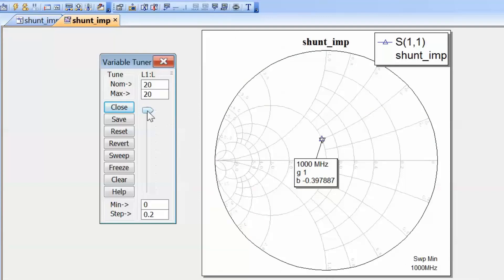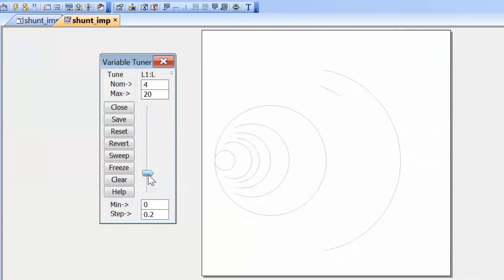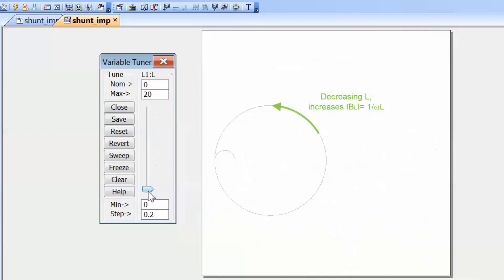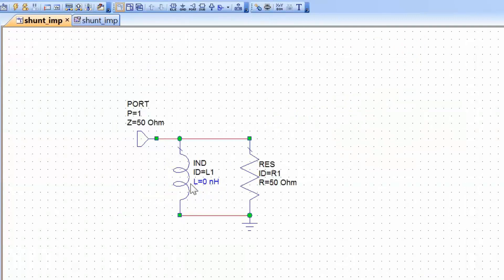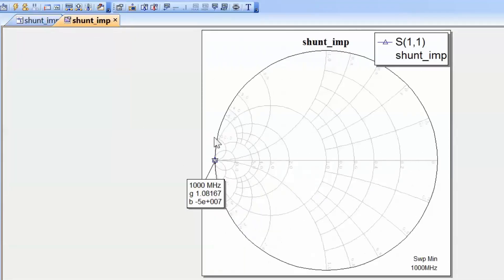Now if we decrease the value of the inductor we end up moving towards a higher and higher admittance. That is because if the value of the inductor is very low we end up with a short circuit to ground, so all the current effectively gets taken away from the load. All the current would be flowing through a short circuit, and a short circuit has zero impedance but infinite admittance. The point we reach has impedance very close to zero and admittance tending to infinity.